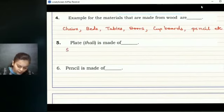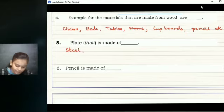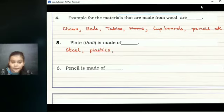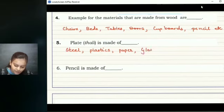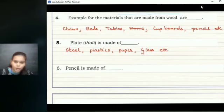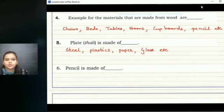The fifth question: what is a plate or thali made from? It is majorly made from steel. Plastic is also sometimes used to make plates. We can also have paper plates, and glass plates as well. So all of these are the materials that are used to make a thali or plate.